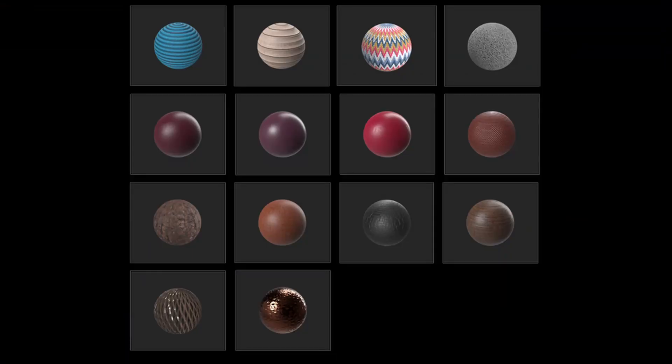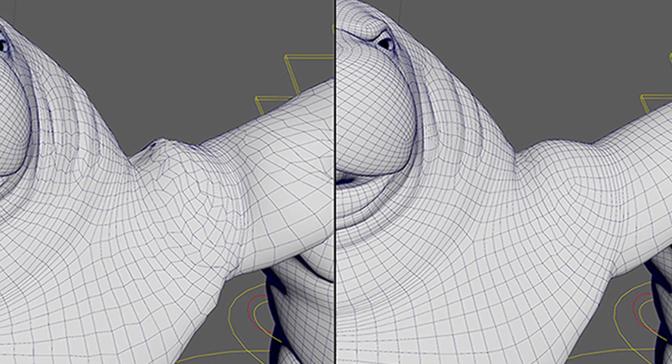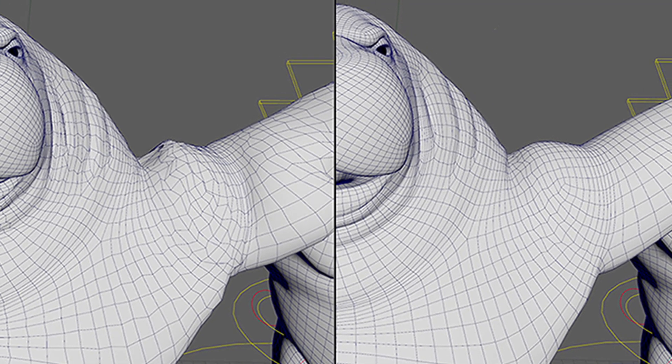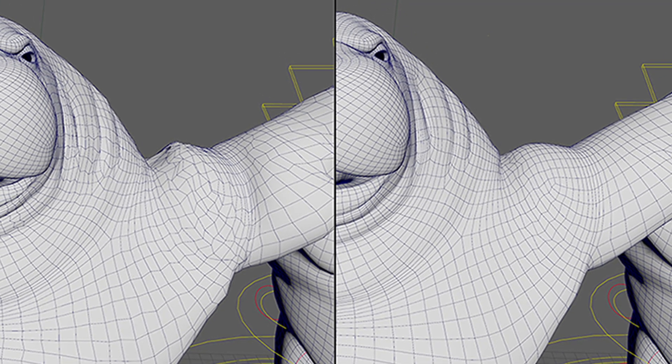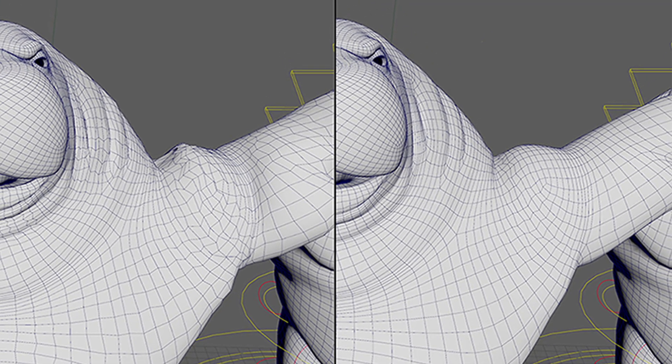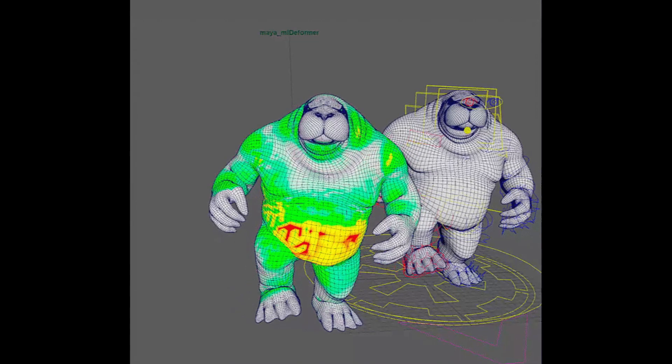Rigging and animation: performance updates to the AI-based ML deformer. Maya 2026 also features performance and workflow improvements to the new ML deformer.